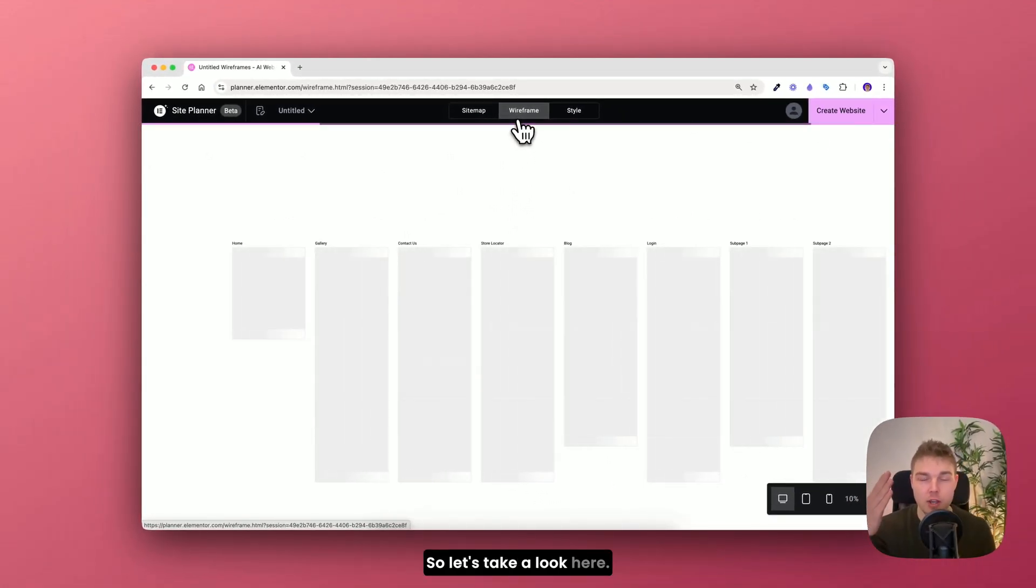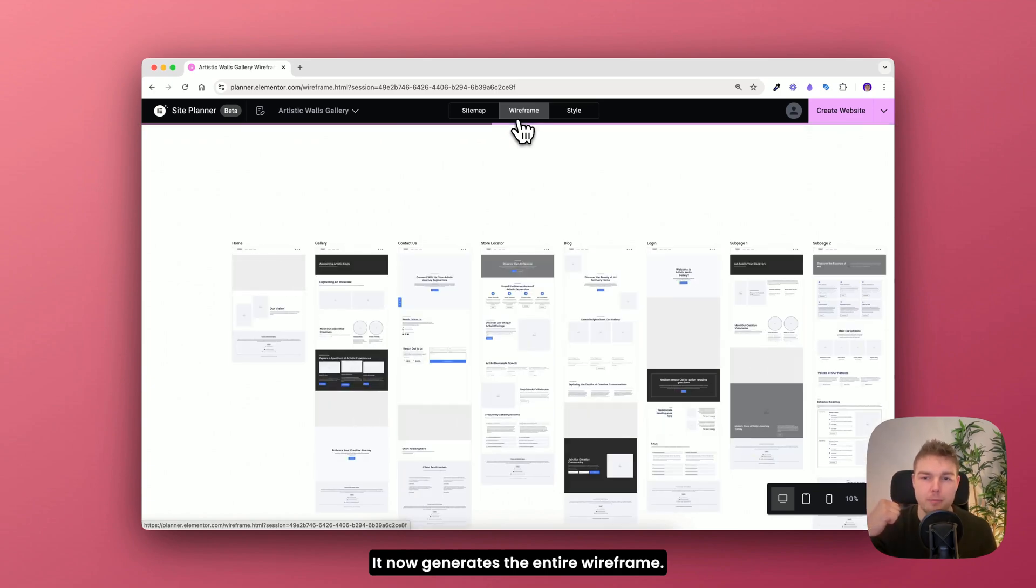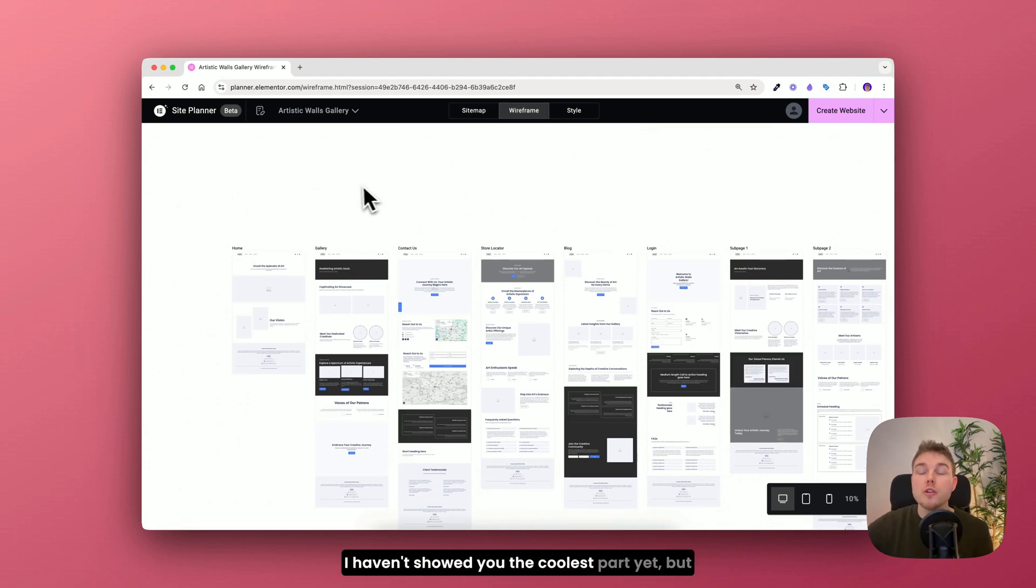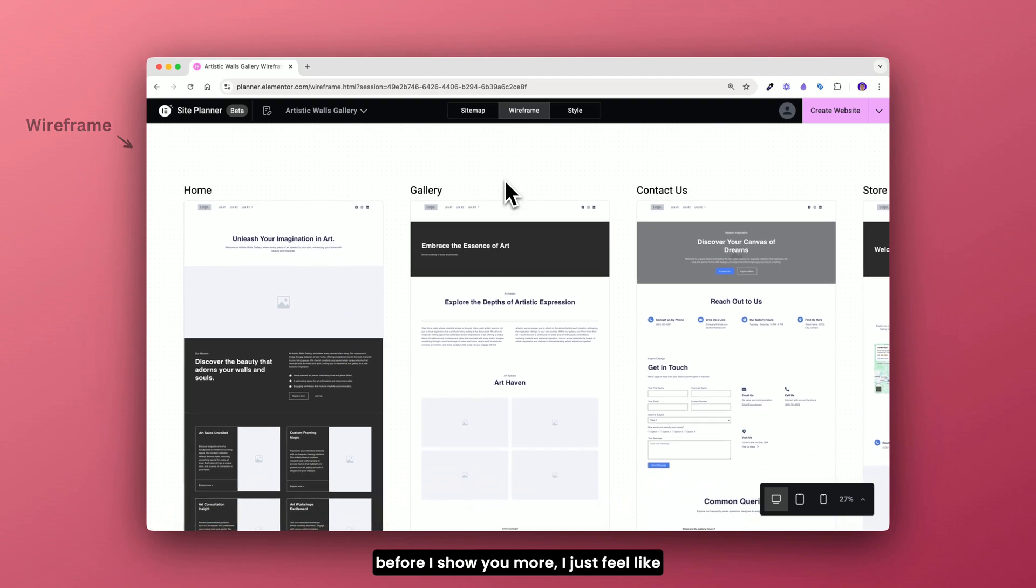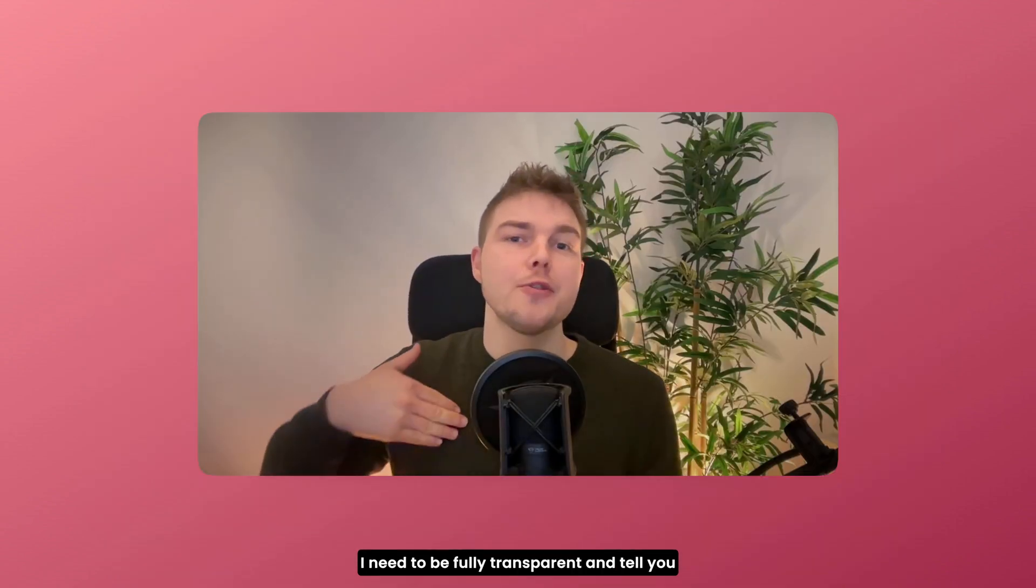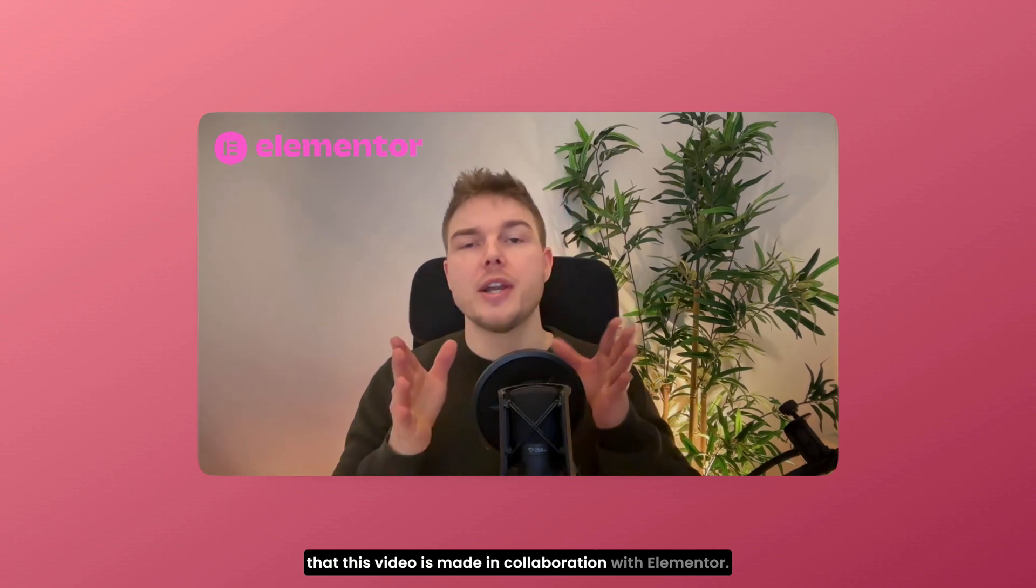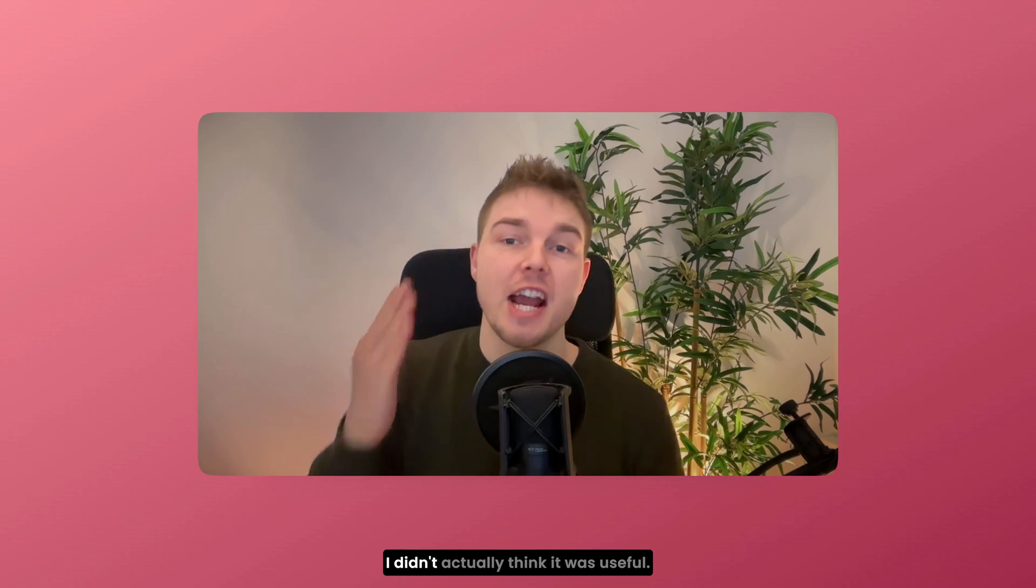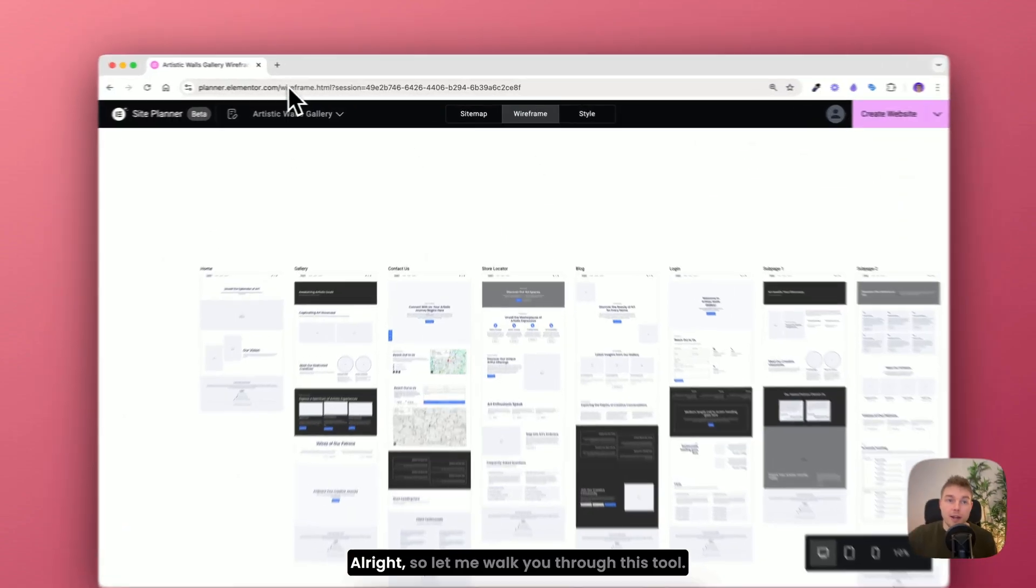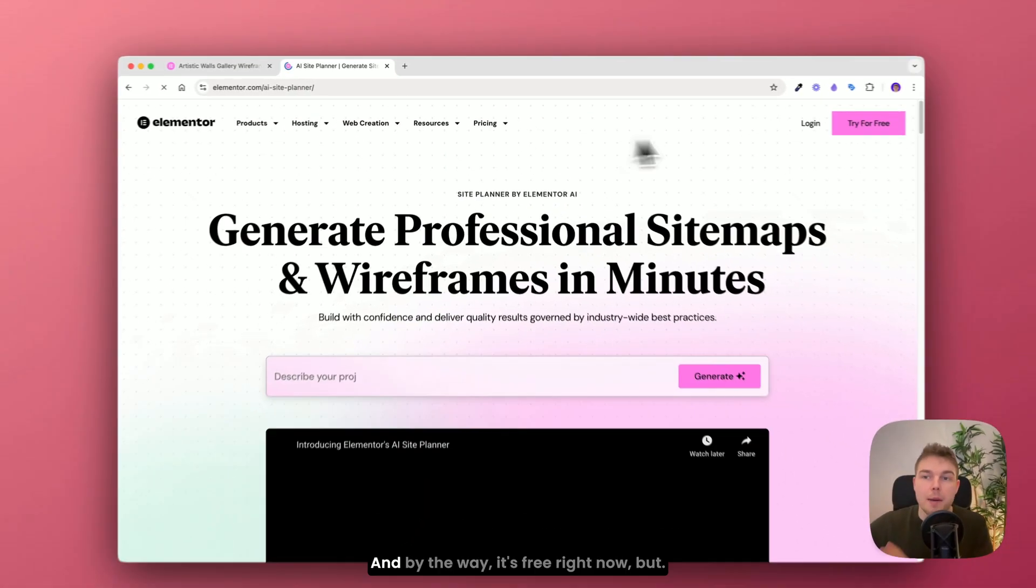So let's take a look here. It now generates the entire wireframe. And there is more. I haven't showed you the coolest part yet. But before I show you more I just feel like I need to be fully transparent and tell you that this video is made in collaboration with Elementor. But I wouldn't be showing you this if I didn't actually think it was useful. Alright so let me walk you through this tool.